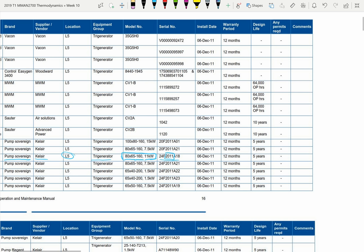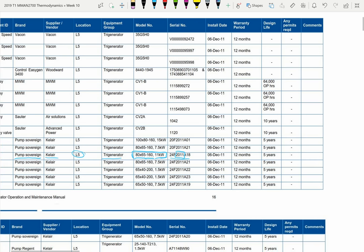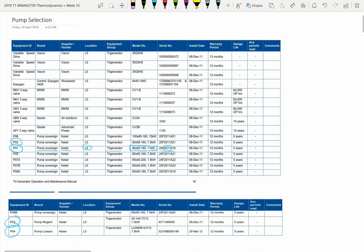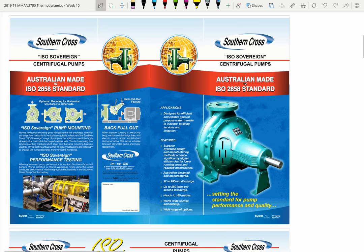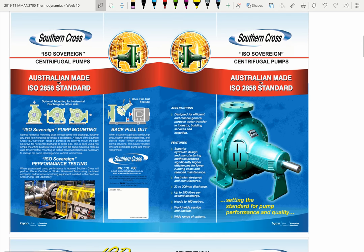The design life is five years — I'm making this video in 2019, and I guarantee they haven't replaced the pump. So that's one piece of information you've got. Another piece of information is the catalogue from Southern Cross, who are selling sovereign pumps. This is a bit of marketing material, but hopefully now you've seen a little bit about pumps and you'll get an appreciation for what's happening here.